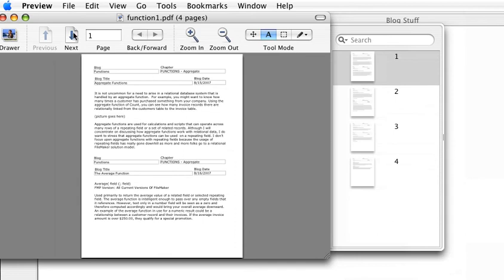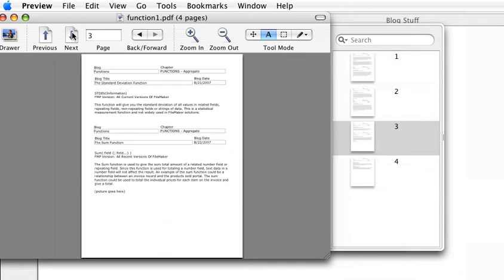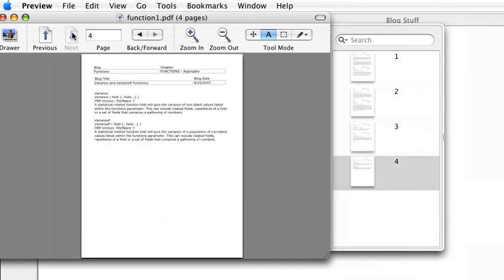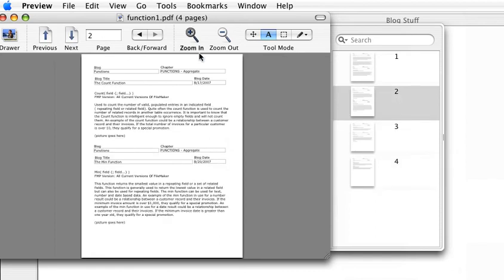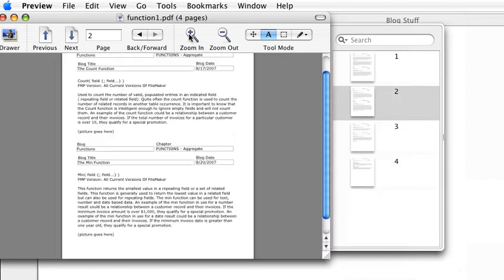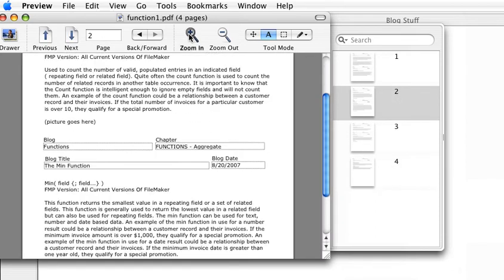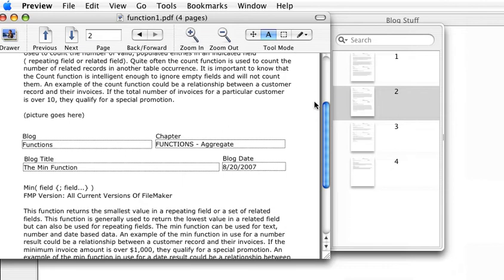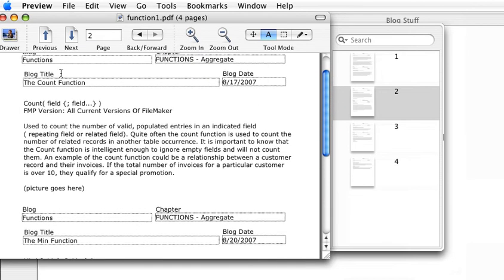You can see that we've got three, four pages. And if we zoom in on this a little bit, the count function, little things about it, the picture goes here, that type of thing.